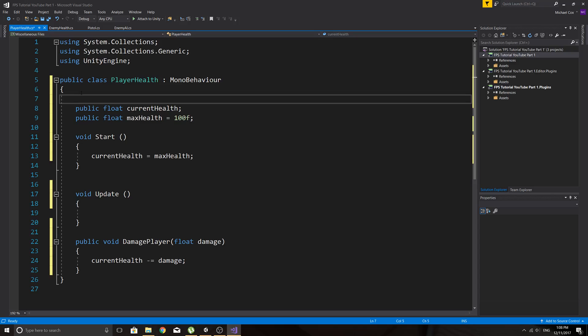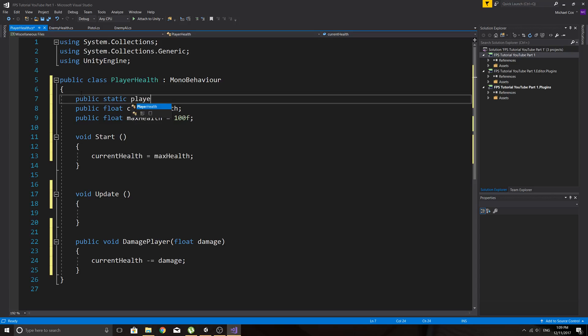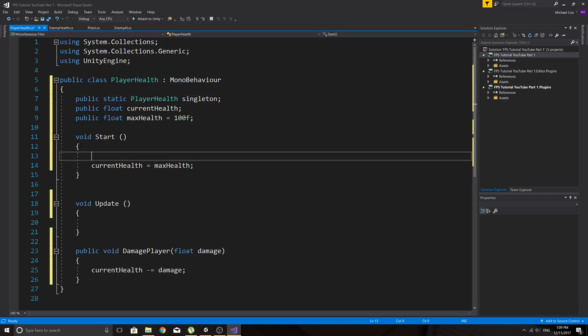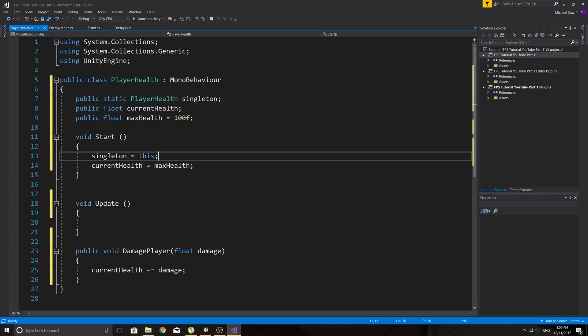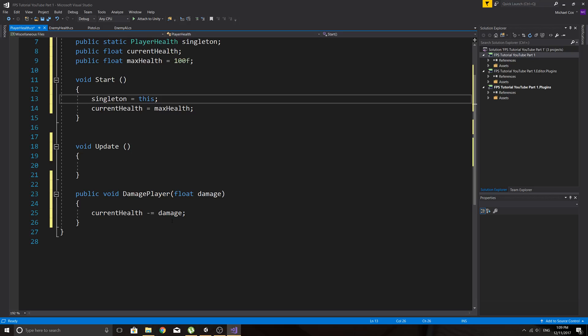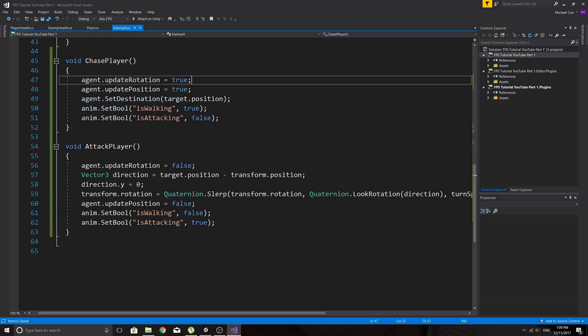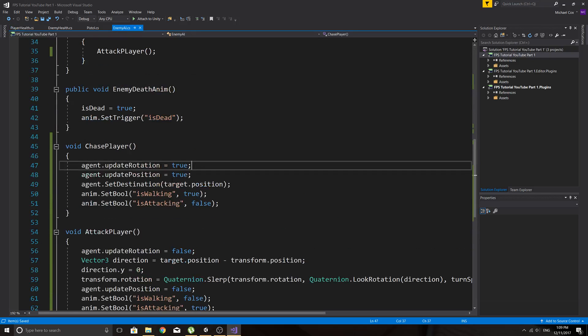And you can make an instance of this script or a singleton it's called. And you can just do that really easily by just saying, public static player health. And then we'll just call it singleton. And then in start, you can just say, singleton equals this. And now when we want to access this script, we can just simply type in player health.singleton. And we'll be able to access anything that's public in this script from any other script. So, it's just a really handy way to do that.